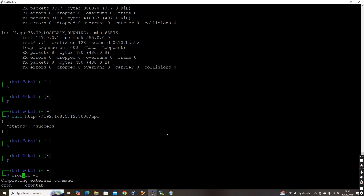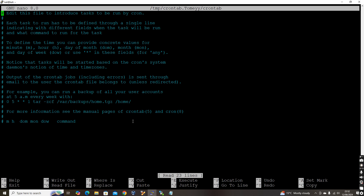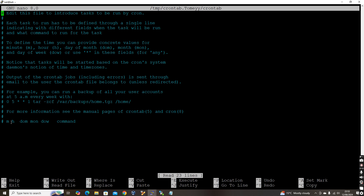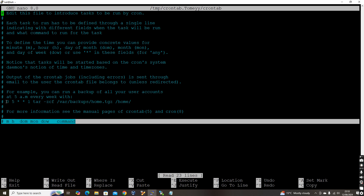Now let's configure the crontab on the Kali machine. The command is crontab -e. If you're opening this for the first time, it will ask which editor you want to use — nano or vi. You can choose based on your preference. It will then open the crontab file, which is currently empty and specific to your user.